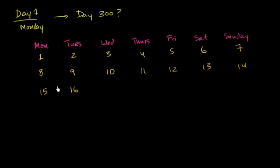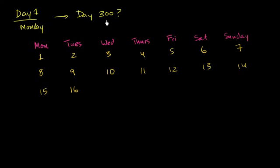So this is kind of useful. I could just write it out if I wanted to figure out something, like day 16 or day 20. But this isn't that helpful if I wanted to figure out day 300, or it especially wouldn't be helpful if I wanted to figure out day 3,000. So can I come up with some mathematical way of thinking about what day 300 is going to be?